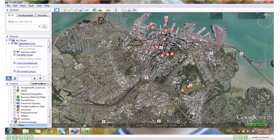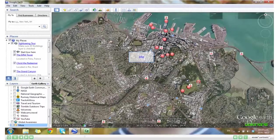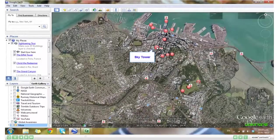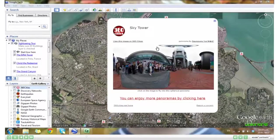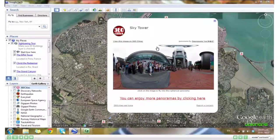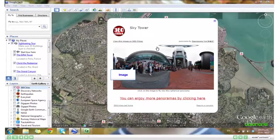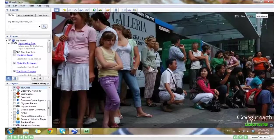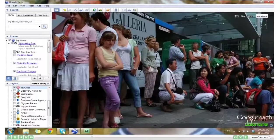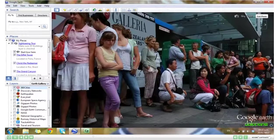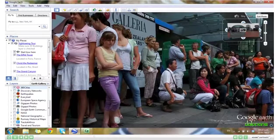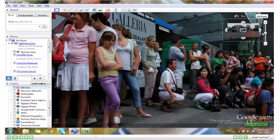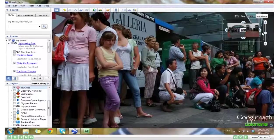Now if we click on one of the 360s, I'll choose the Sky Tower. A pop up window opens. If I click on the image, Google Earth zooms right in on the image. Then I can use my left mouse key or the navigation tools to move about this 360 degree image.